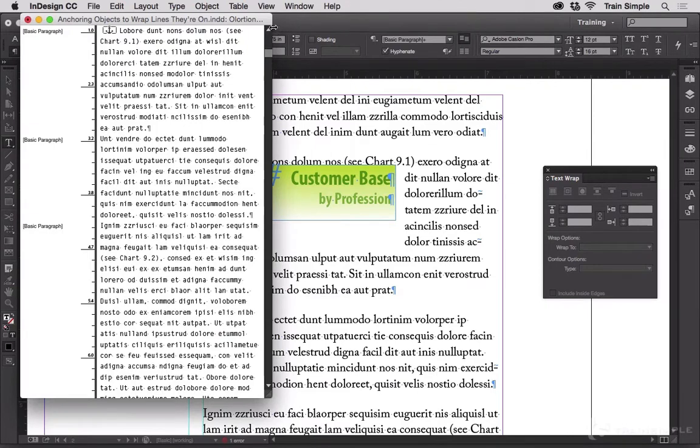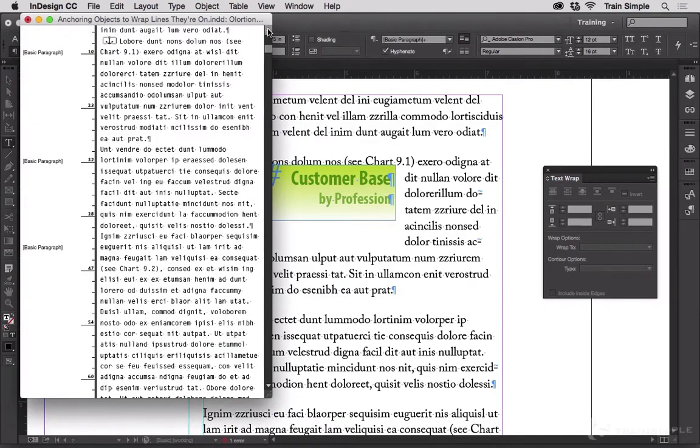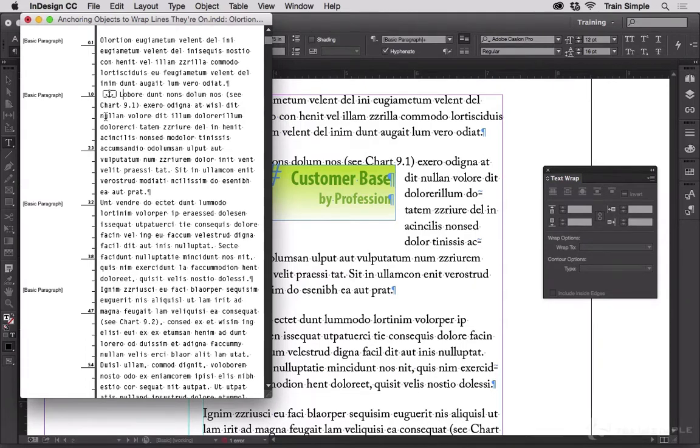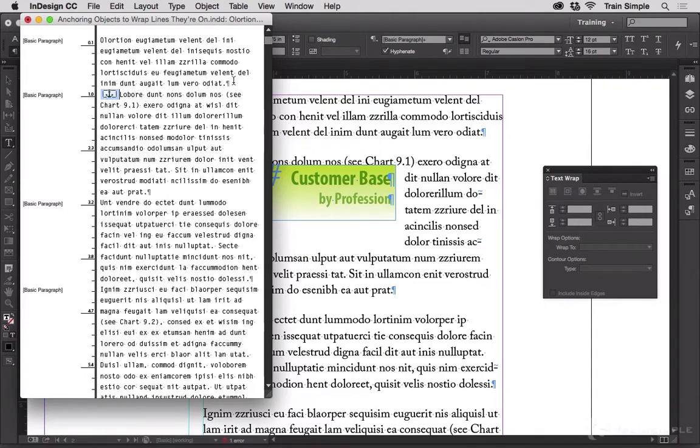Now scroll up just a bit here. Now you can do this on the layout. I just prefer doing it in story editor because then I can see the nice big anchor icon. That's my object.